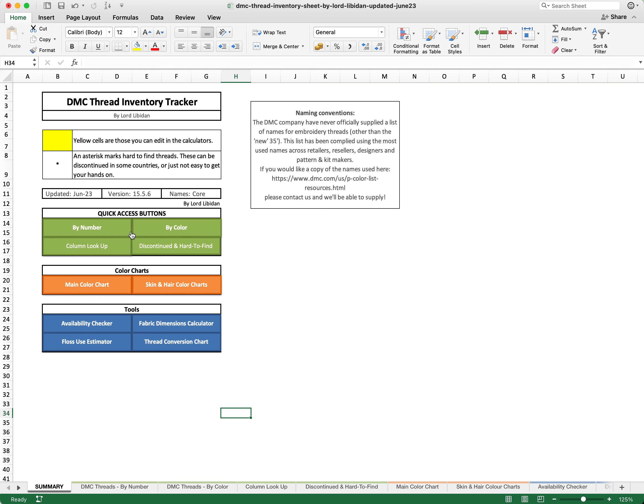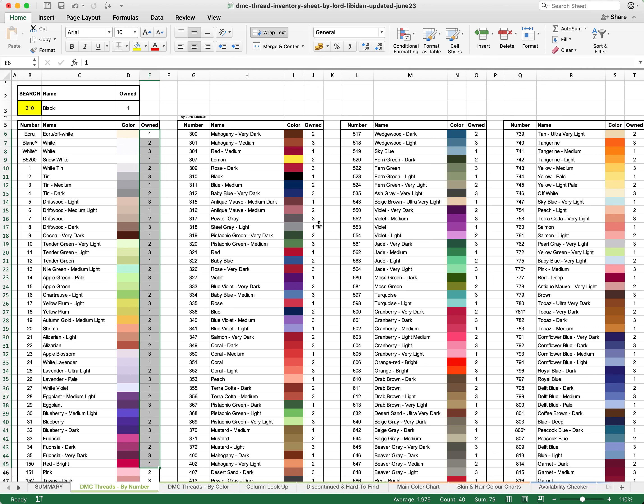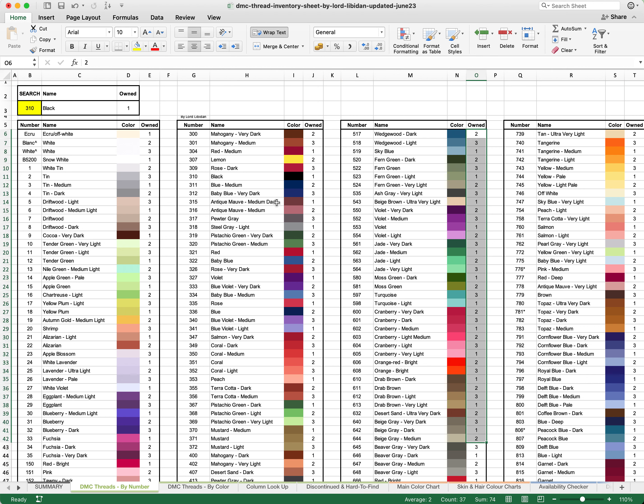We'll start by looking at the number field. This is essentially where most of the tracking takes place. As you can see, we've already pre-populated some of the owned threads with just some random data. You would have to type these in depending on the specific threads that you own.